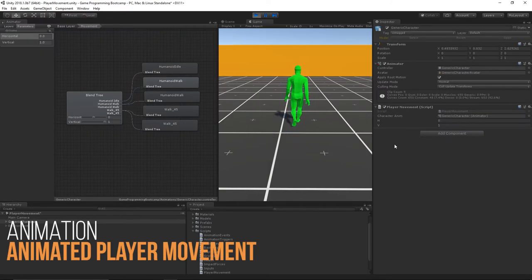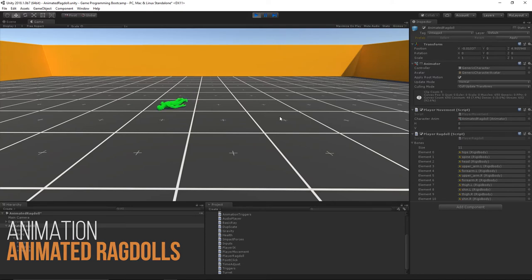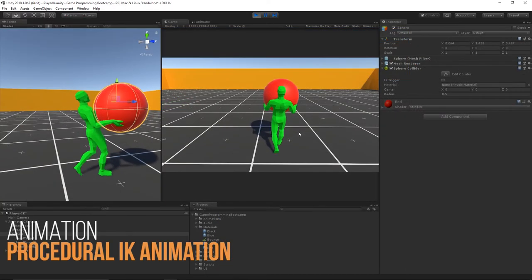Animation scripting is next. This will include moving a character around, using ragdolls, and even creating procedural animation through IK.